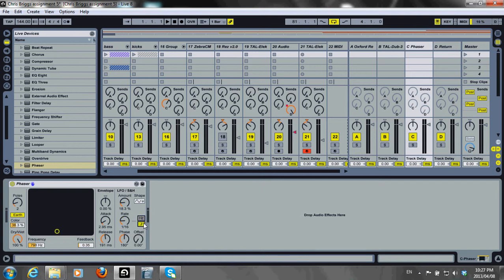I've chosen song tempo because I'm making dance music. The phase control gives the sound stereo movement. I'm quite happy with 180 degrees.